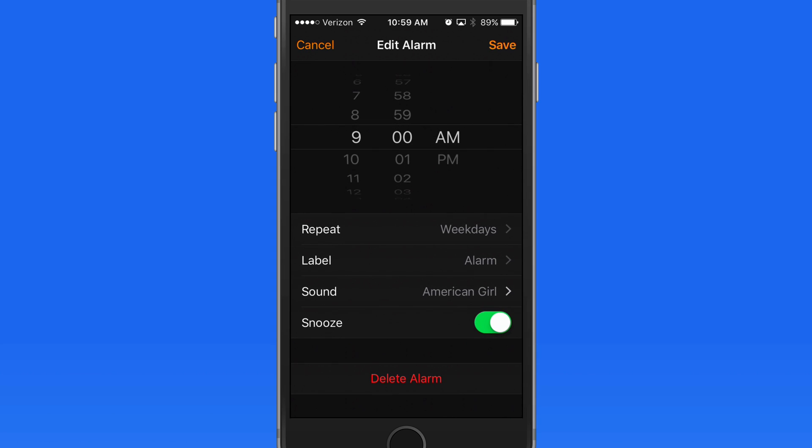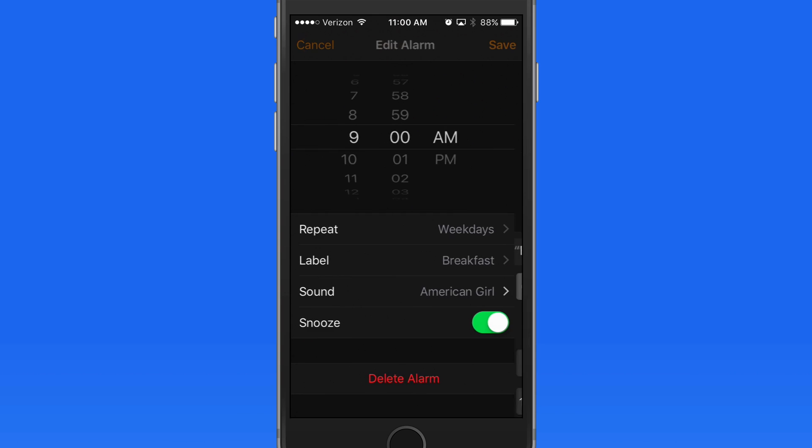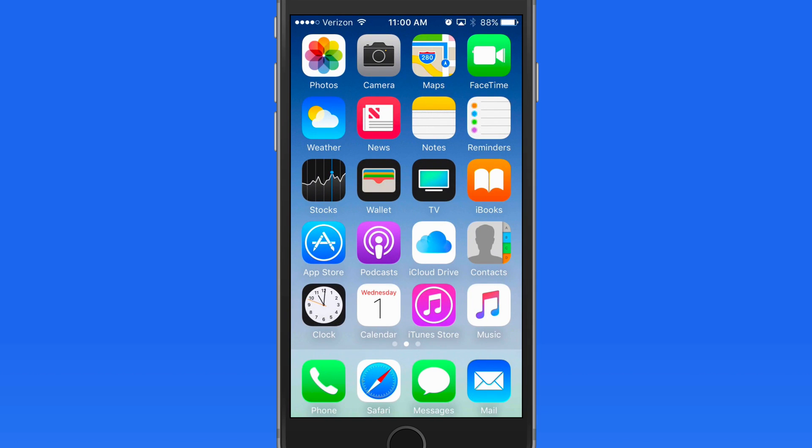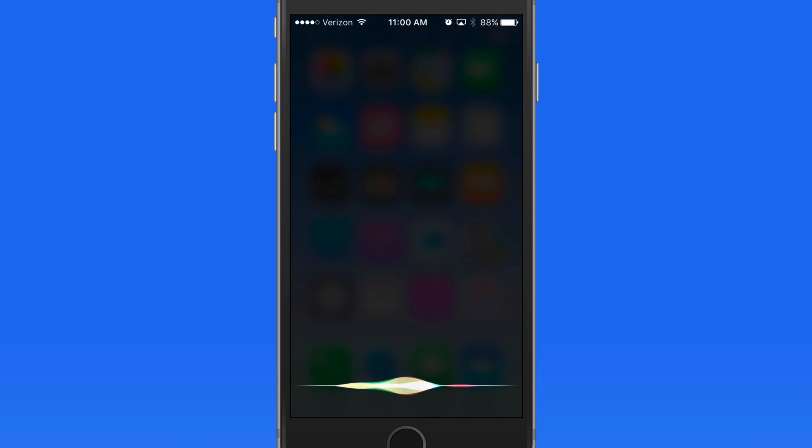If I give this alarm a label, I can then use Siri to turn it on or off. Turn off my breakfast alarm.